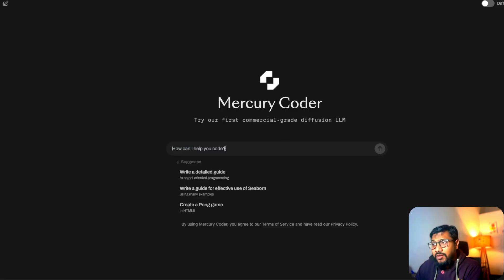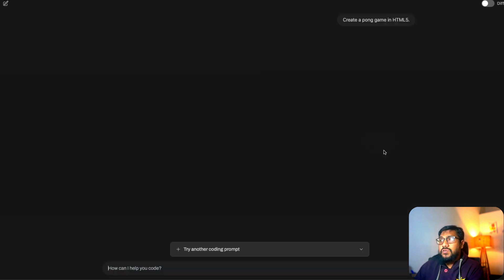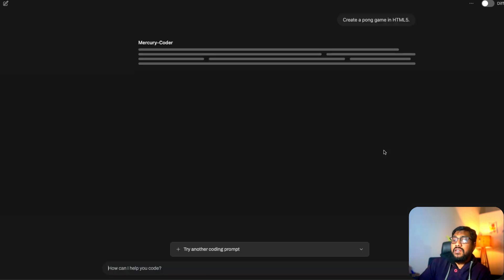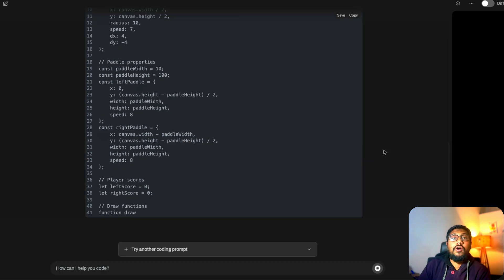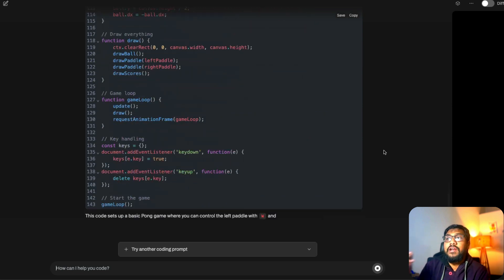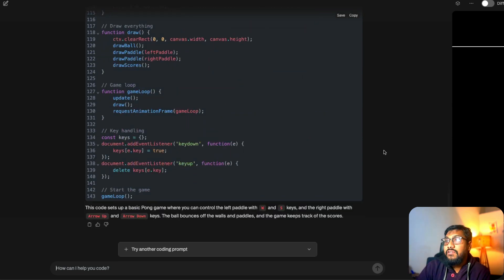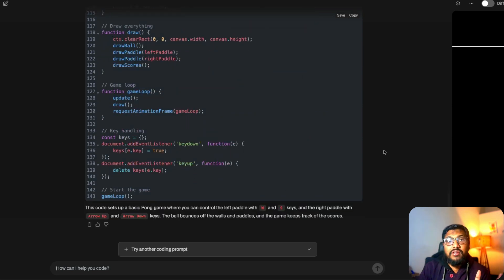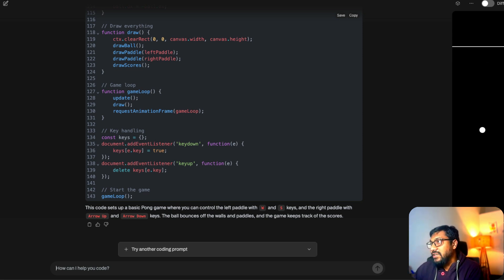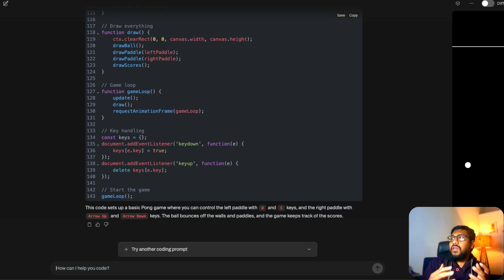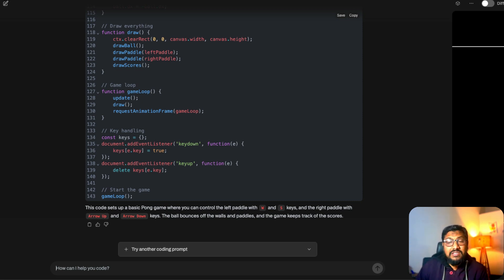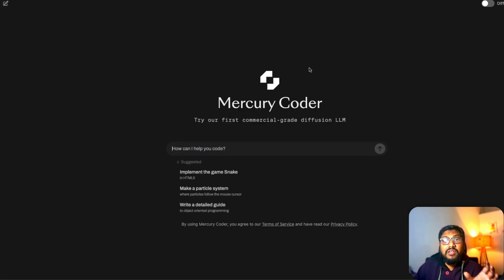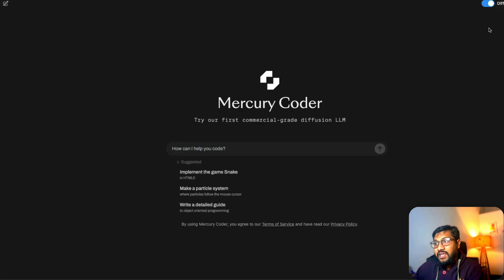I can go ahead and simply say something like create a pong game, and once you send this, you can see that the model is trying to predict. Unlike autoregressive models, it is not trying to predict every single token, rather it is going to generate everything, denoising it and making it work. You can see that it designed whatever it is. I know you can say this is going to be cherry-picked examples, but even though it is cherry-picked examples, you can very well see that this is something that actually works.